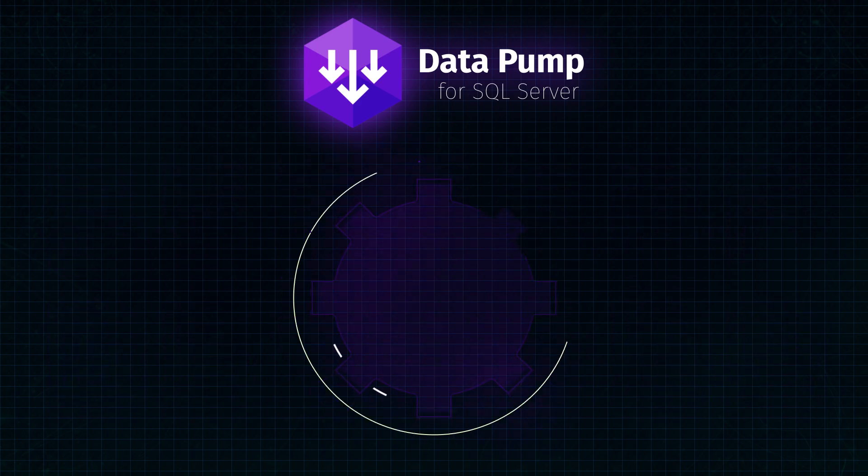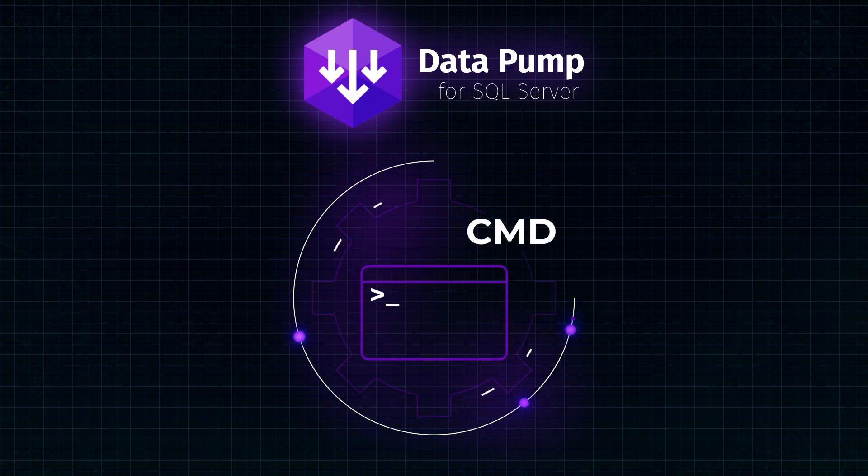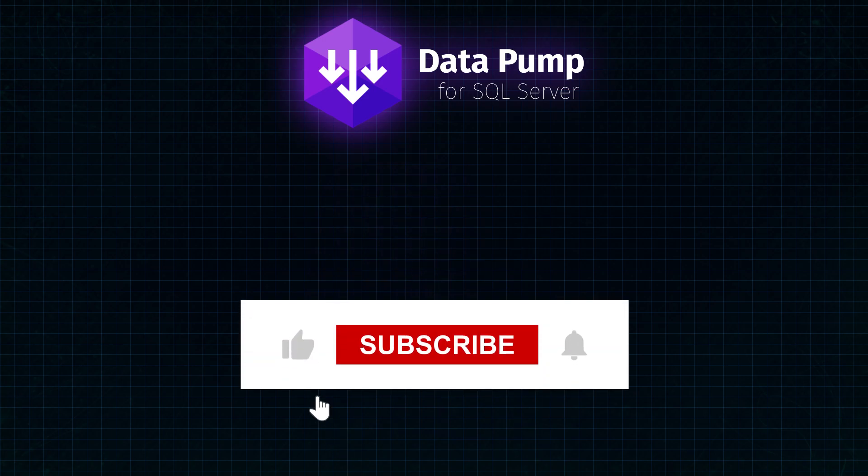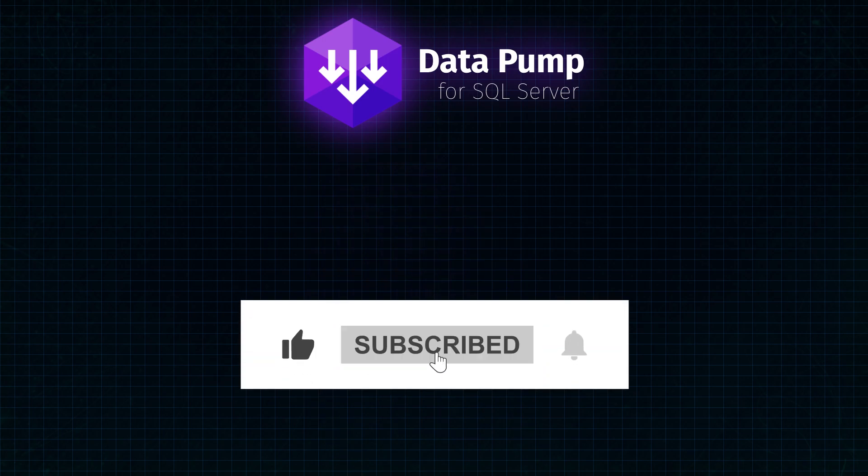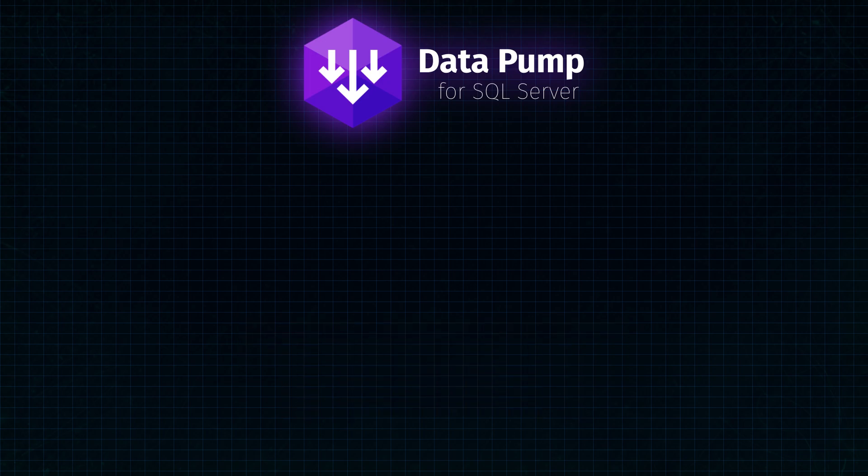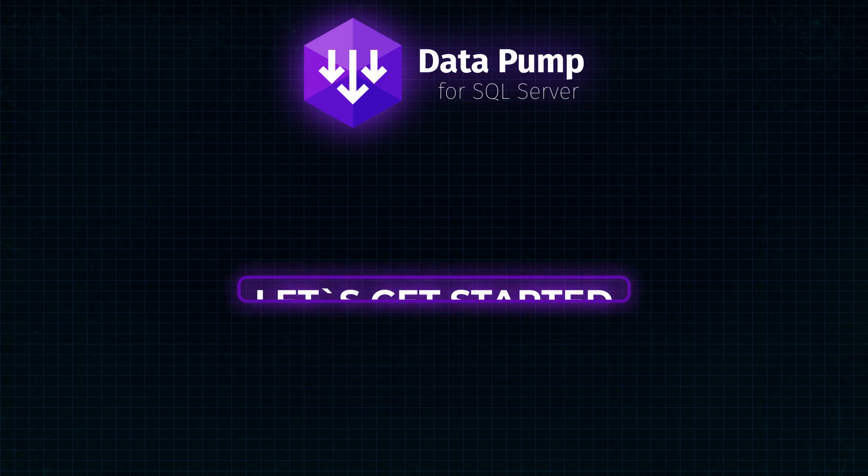It also allows automating data export and import using the command line. We would really appreciate it if you like this video and subscribe to our channel, where we publish lots of useful information.